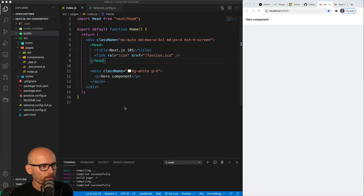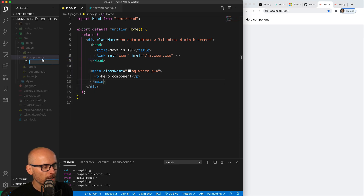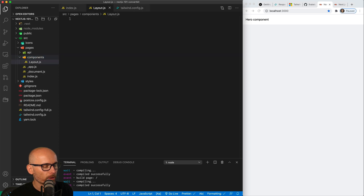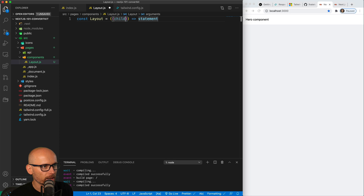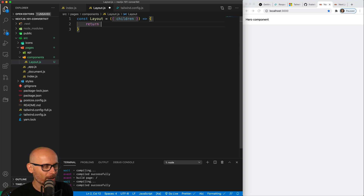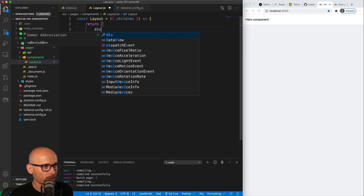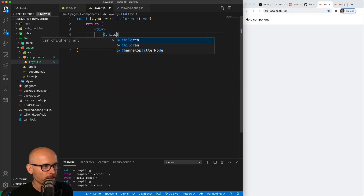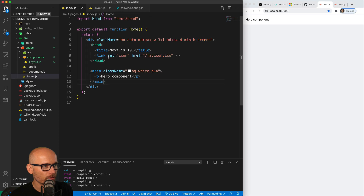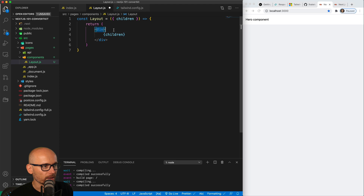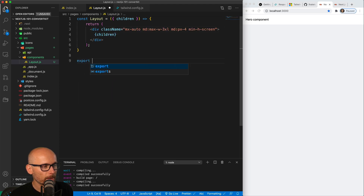We'll create a layout component. Instead of having the classes inside of the page itself, we'll extract it to a layout component. Create a new file layout.js inside of the components folder. This will be a simple arrow function which will receive children as one of the props and then render the children inside of it — a simple arrow function returning a simple div, exactly the same one as we created inside of the page component. Export default layout.